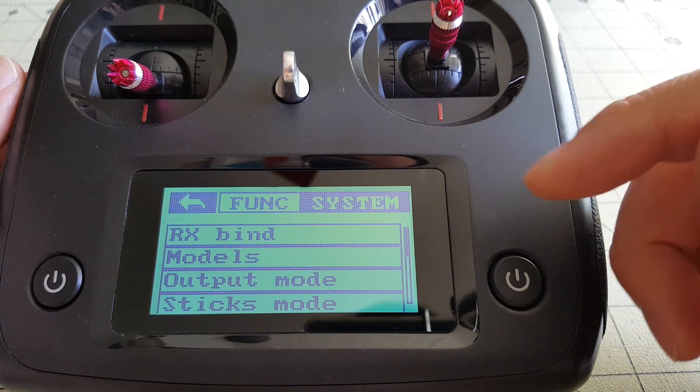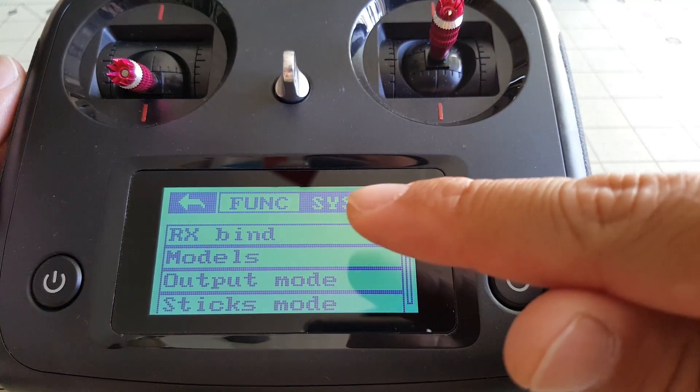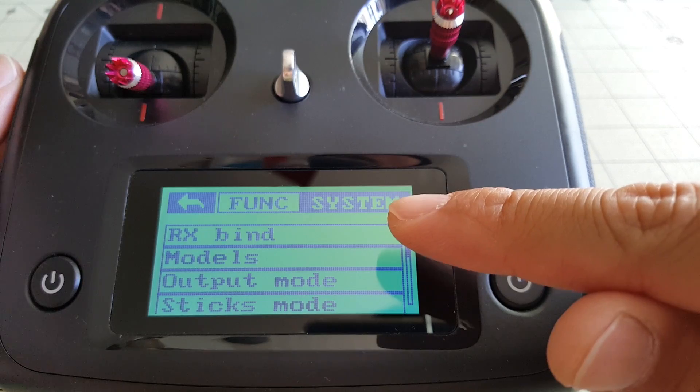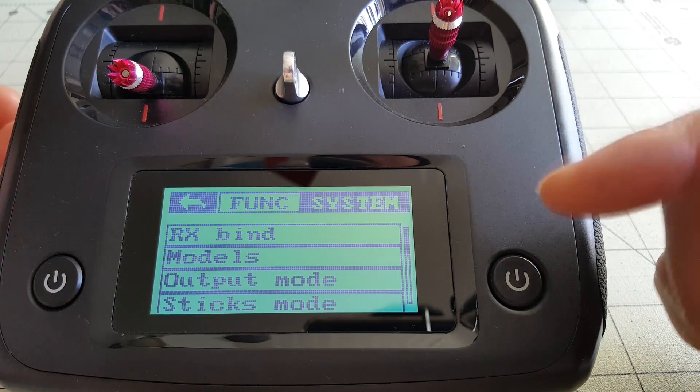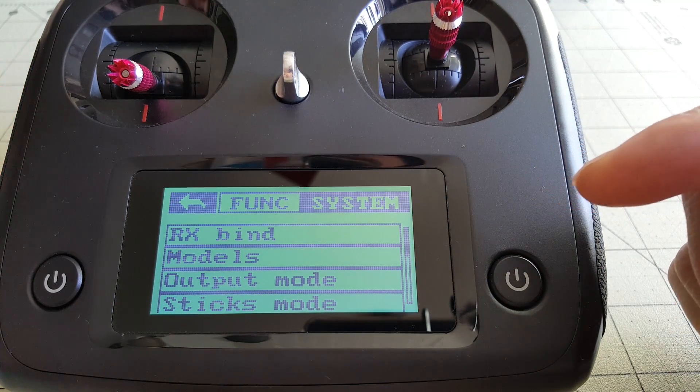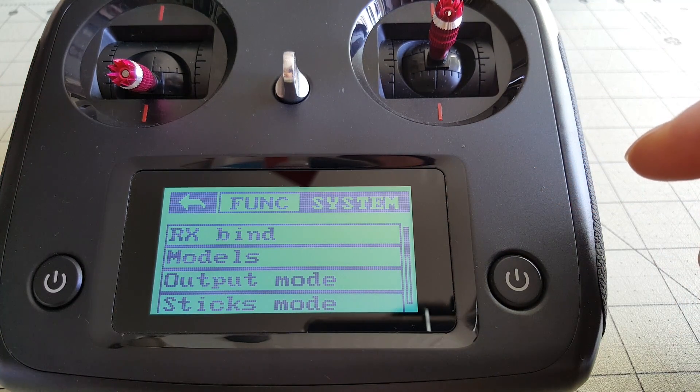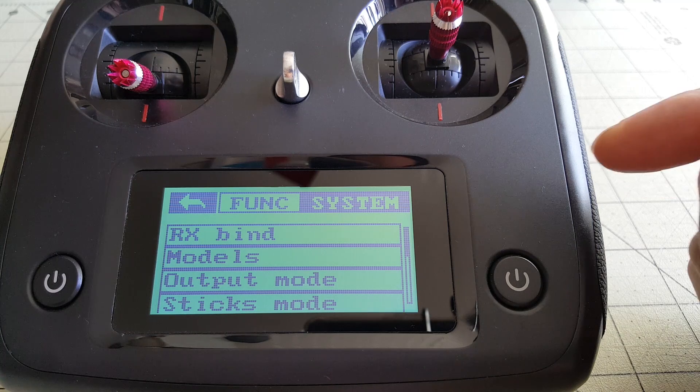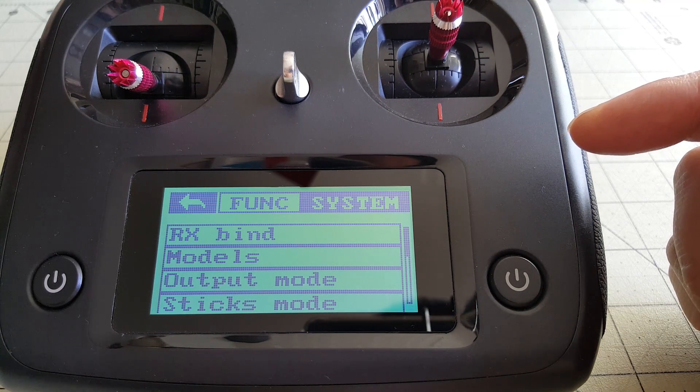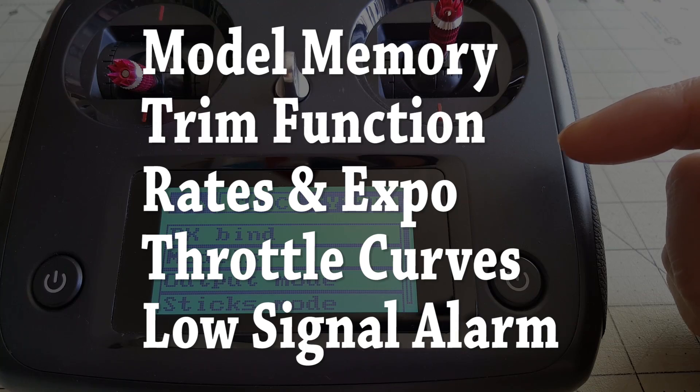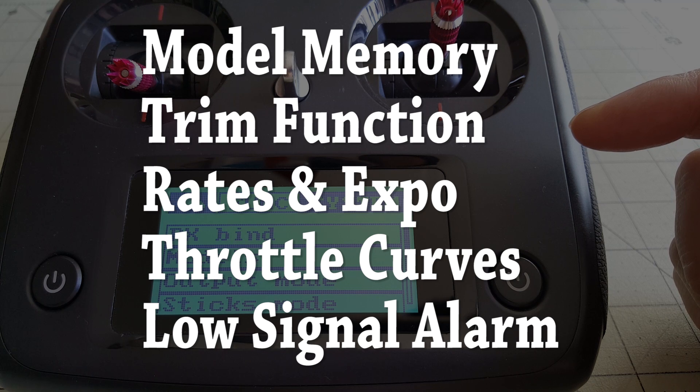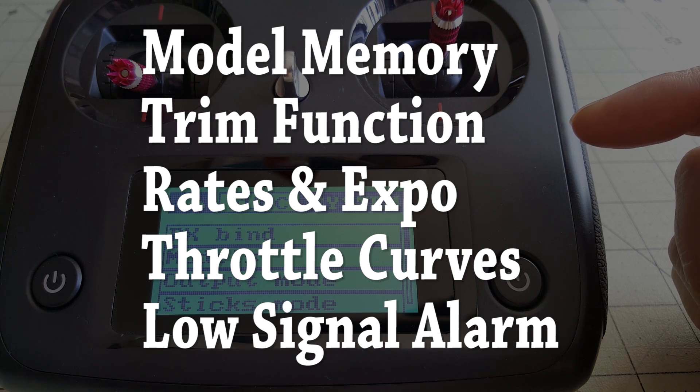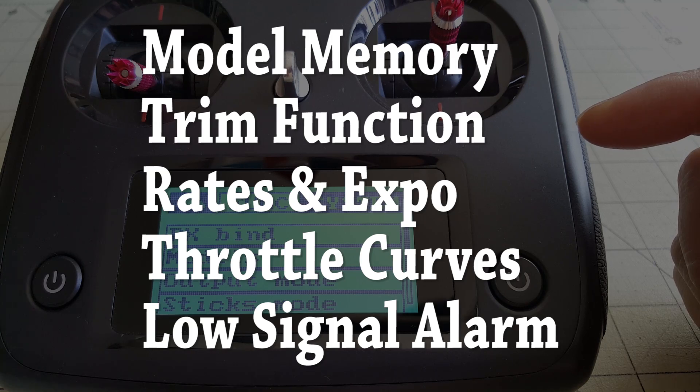So basically in the new version, they've split the menu between function and system, whereas before it was all in one menu. And the new features that I'm going to talk about in this video are going to be the model memory, the trim function, rates and expo, the throttle curve, and the low signal alarm.